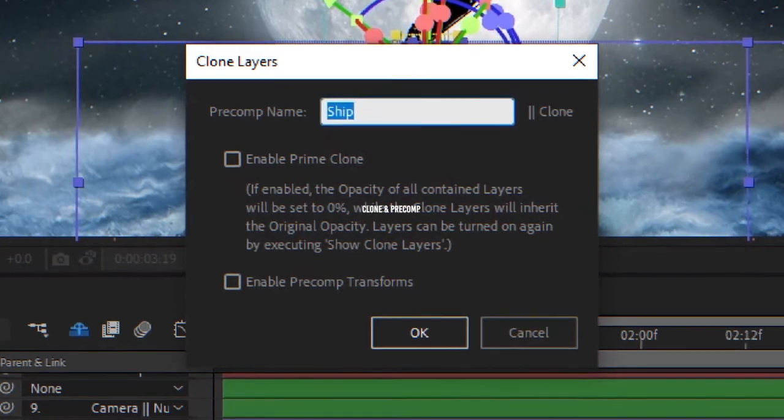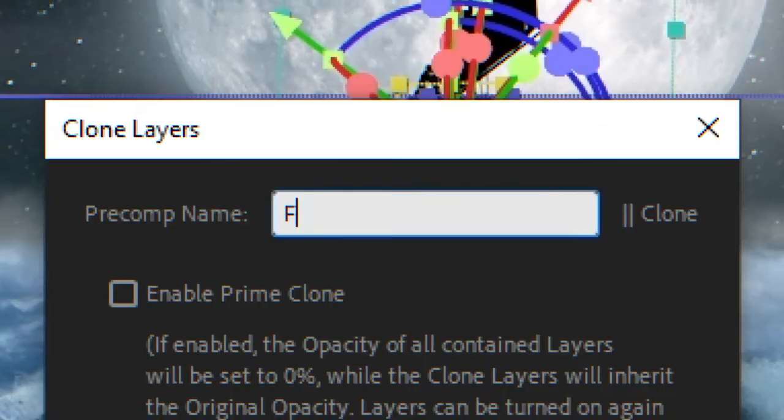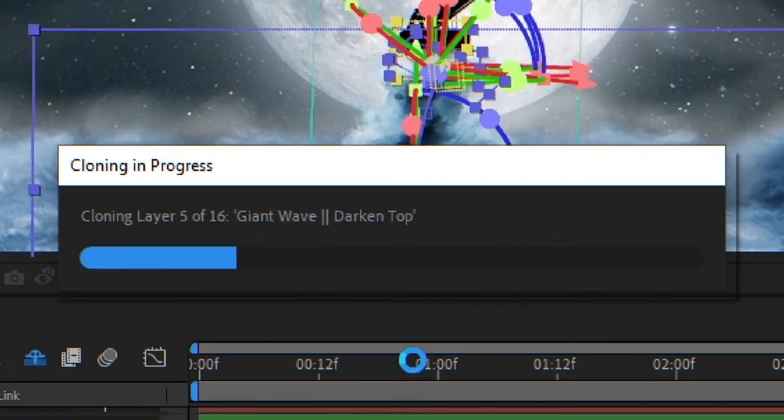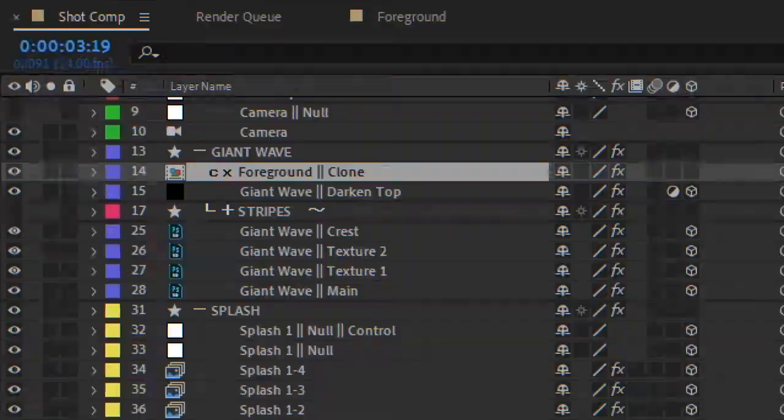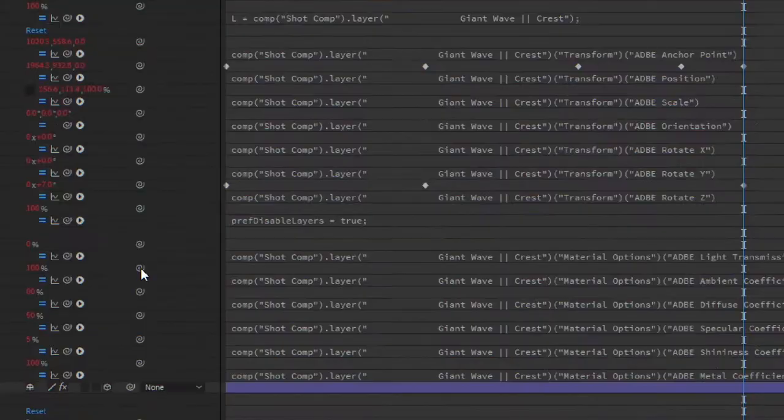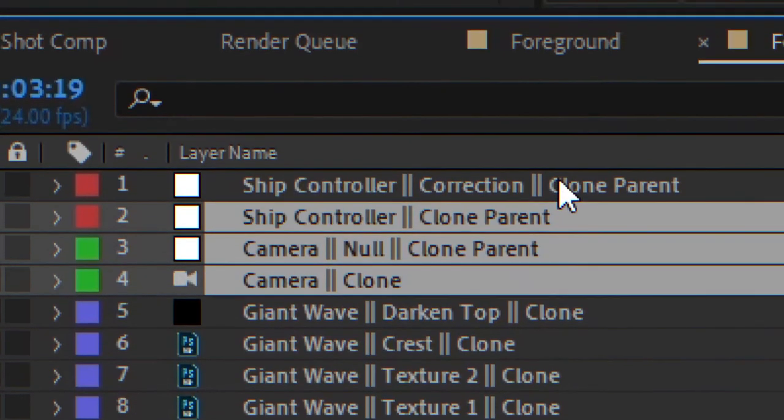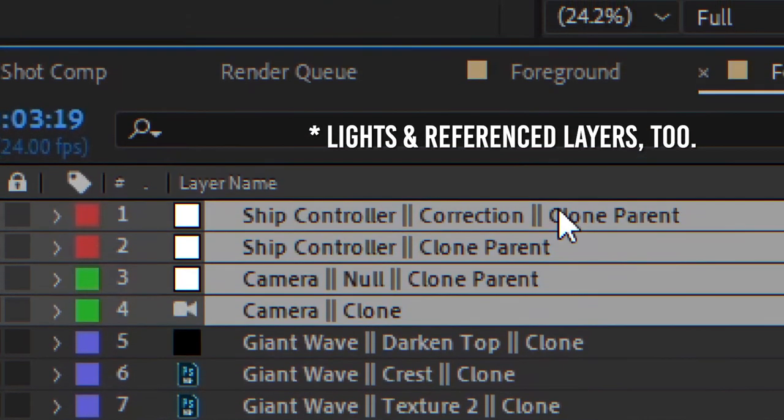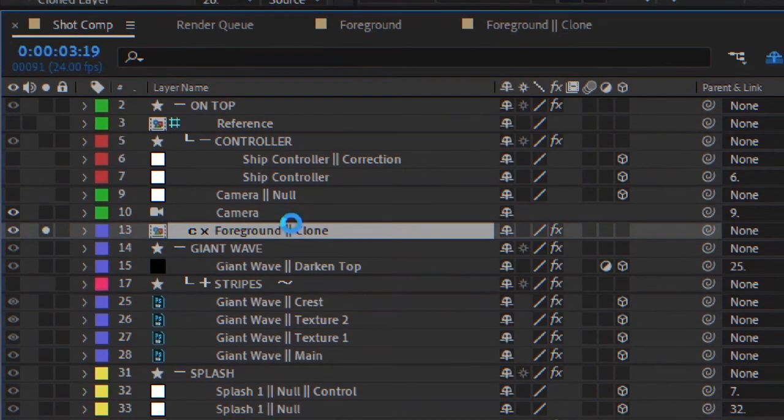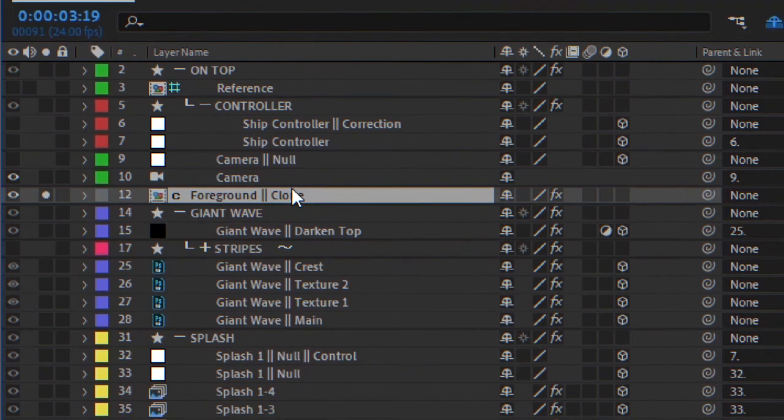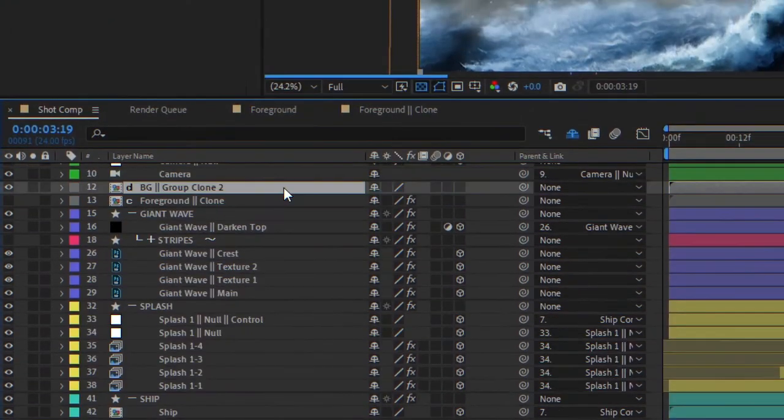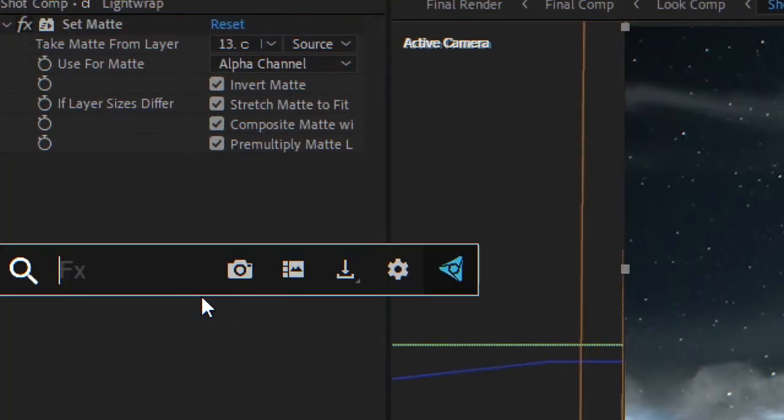Now, there's clone and pre-comp. It clones all layers into a pre-comp and links them with expressions. Camera and parents included. That way, you can keep your layers in your composition and work in it as if nothing ever happened.